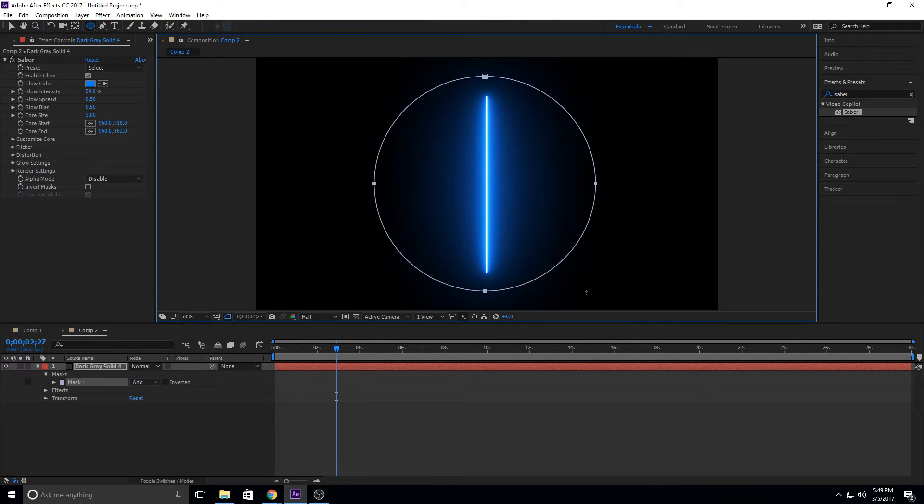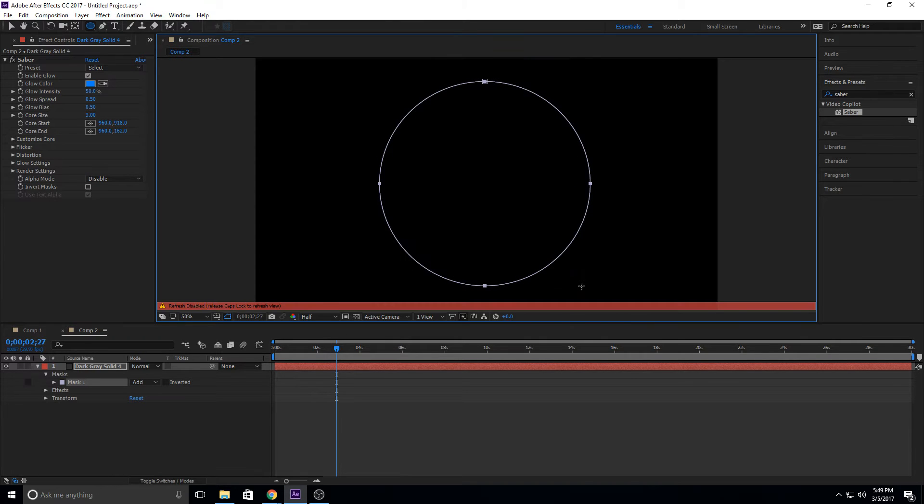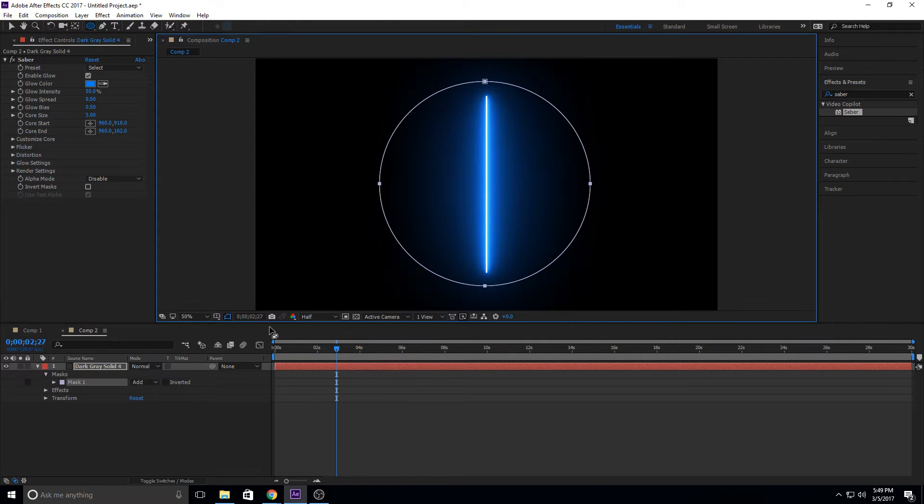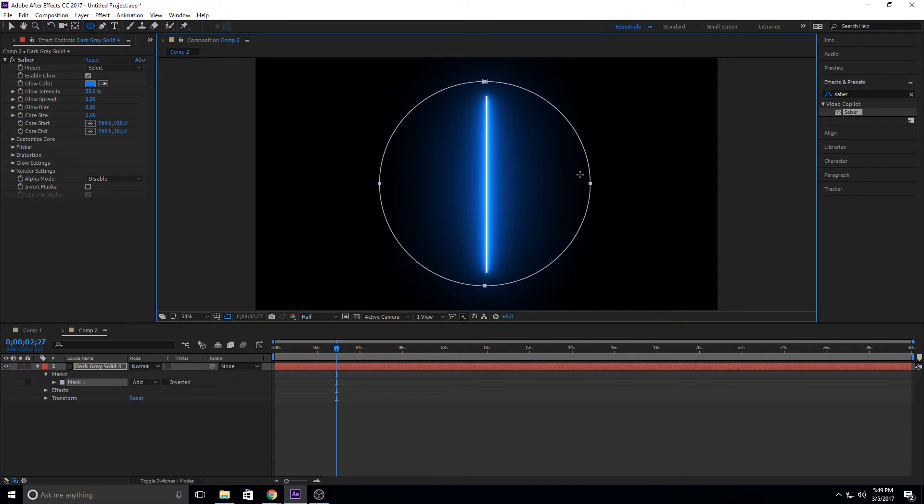So we're just going to expand it to right about there. Make sure that you release the click before you release the buttons. Otherwise, if you release the buttons first, it'll release those properties that we had. And you'll end up with an ellipse down here.